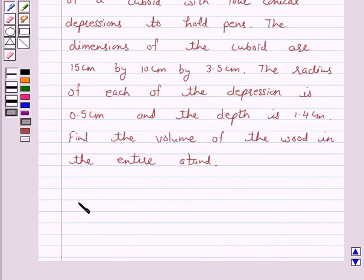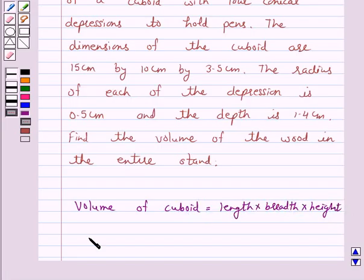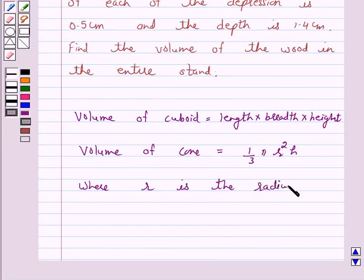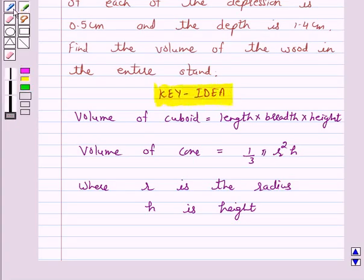Now we know that the volume of a cuboid is equal to length into breadth into height, and the volume of a cone is equal to one-third pi r squared h, where r is the radius and h is the height. This is the key idea behind our question.